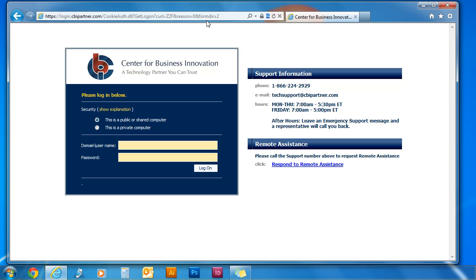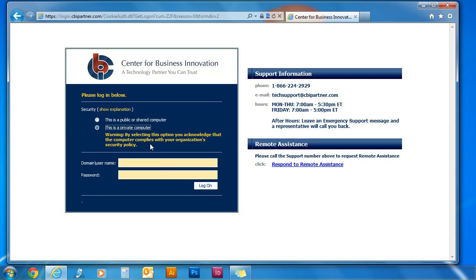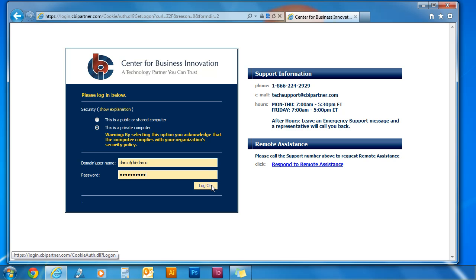To log in, select private computer. For your domain, type in darko backslash and then your username. Then type in your password and click log on.